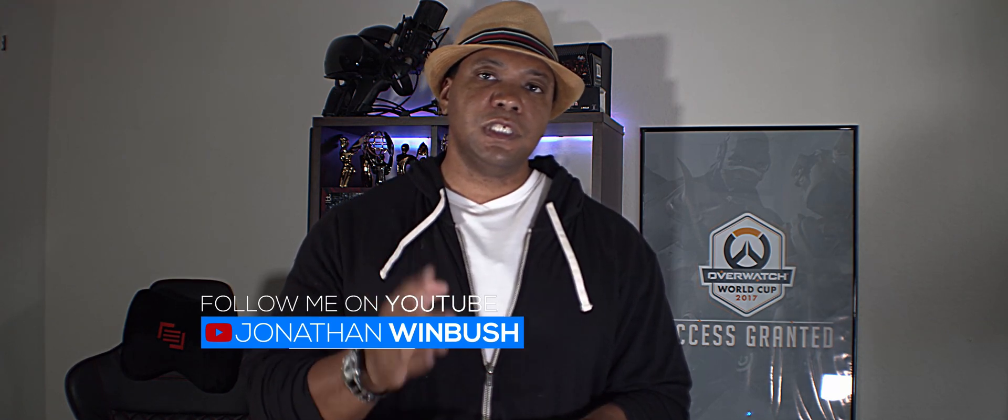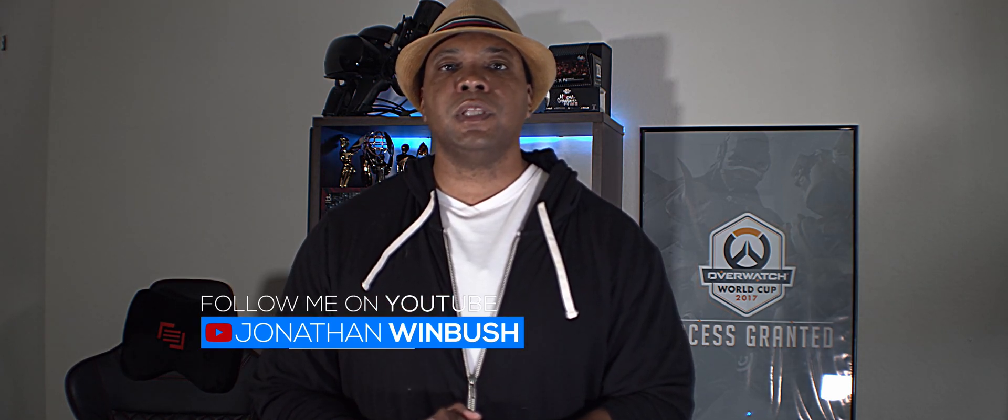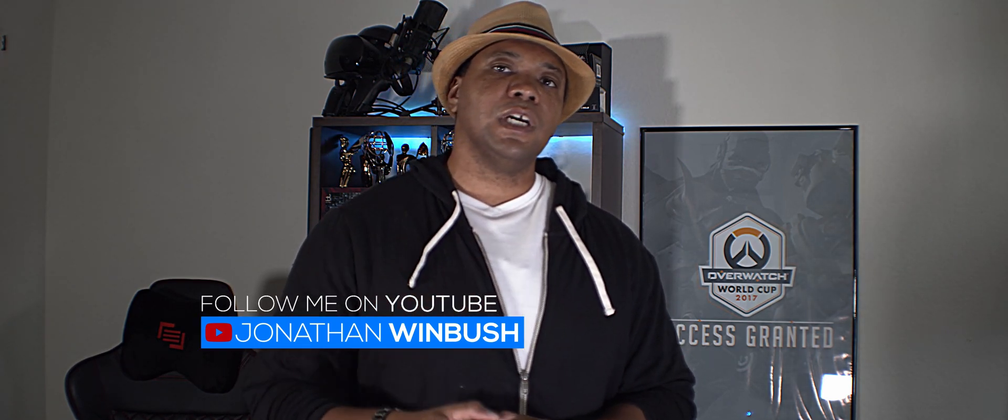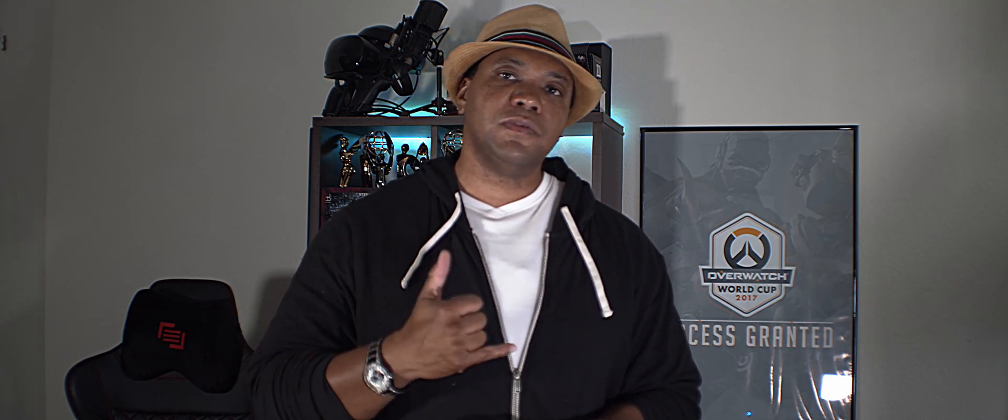So if this did help you out, make sure you leave me a comment down below. Subscribe to that channel. Click that thumbs up, and I'll see you in the next video. Keep creating. Take care.